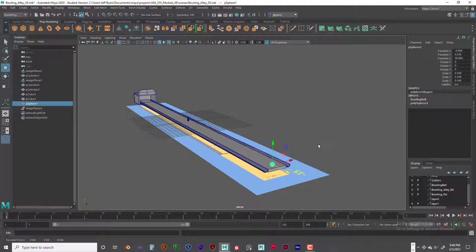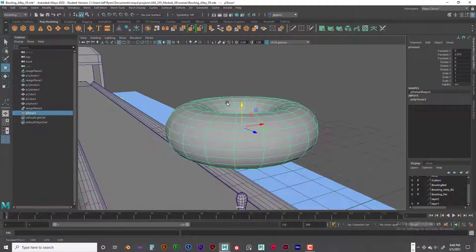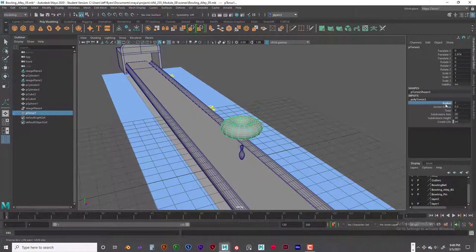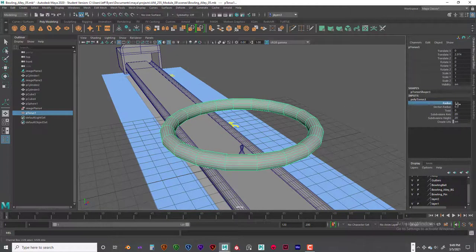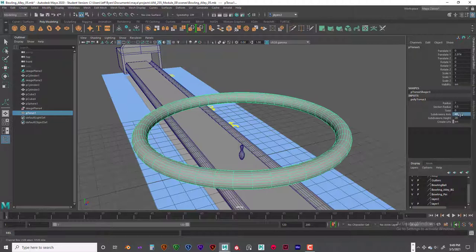We're going to create a torus as the delivery system. Create a torus, move it up, and hit F to frame it. The exact measurements: radius is 7, section radius is 0.5 — that's the width, and it holds the ball perfectly. Subdivision axis should be higher than 20 — the default isn't enough because the ball won't roll smoothly. Increase the subdivisions so the delivery device is smooth enough.